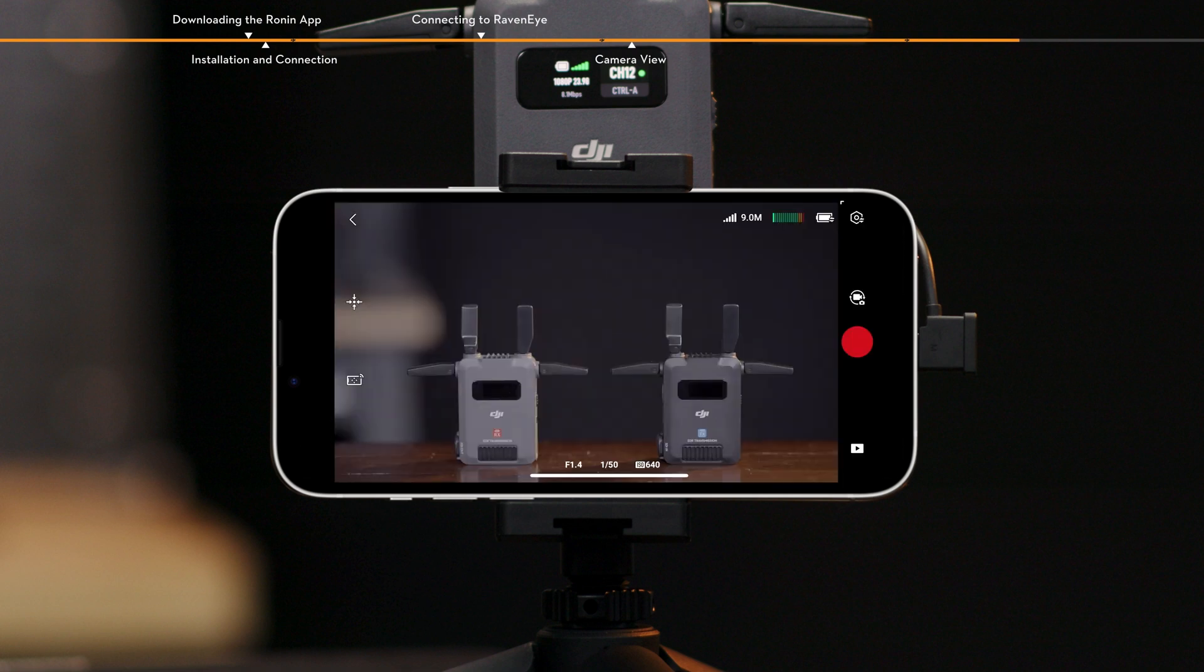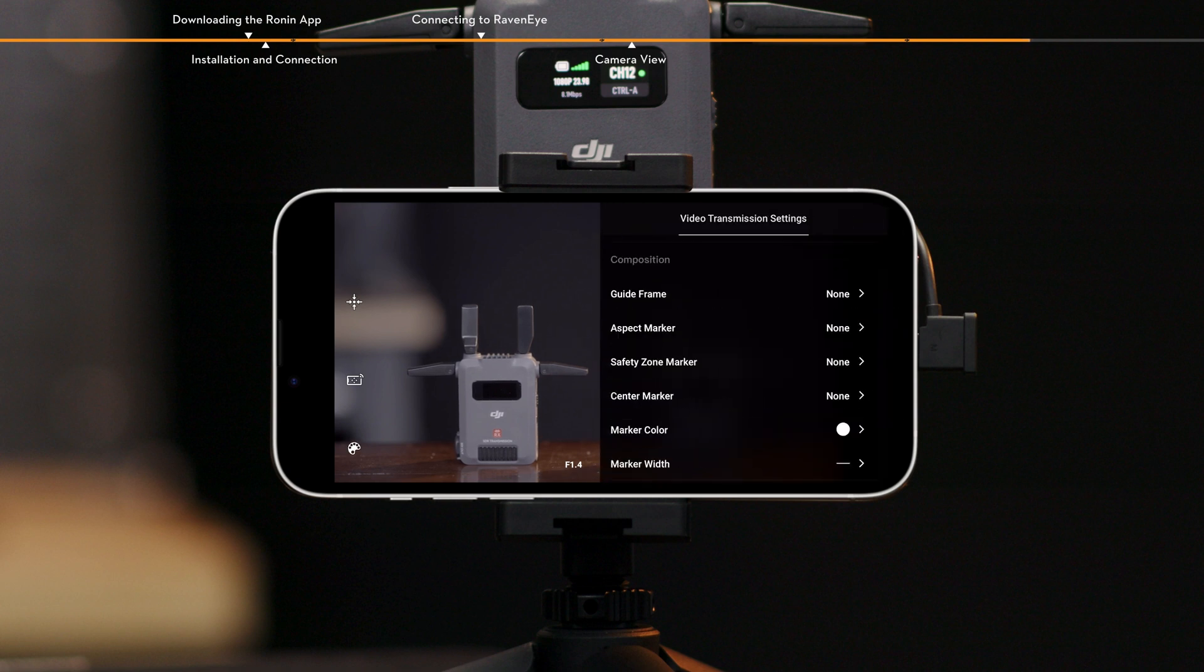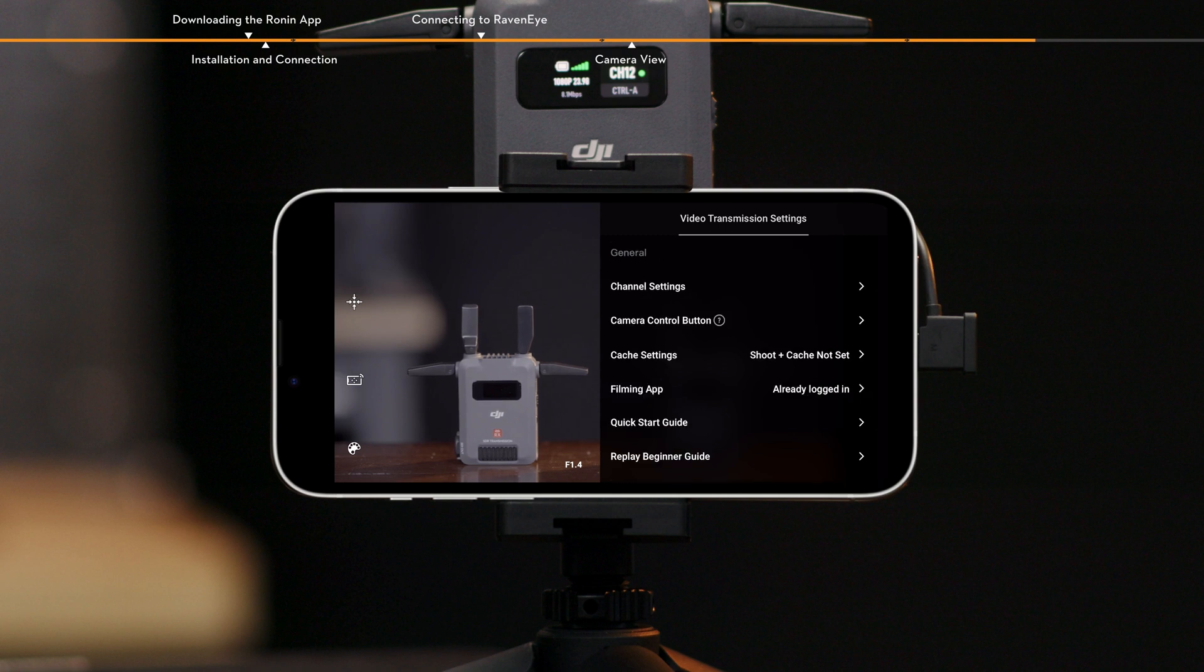In the RavenEye settings interface, you can enable or disable monitoring assistance tools, use composition and set frame guides. In the general interface, you can set the channel and switch the camera position.